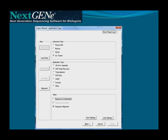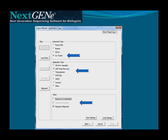Setting up the analysis of your IonTorrent data with NextGene is simple and straightforward. First, select IonTorrent under Instrument Type. Second, select your application — SNP and indel discovery, for example. Finally, choose which analysis steps are to be used. Sequence condensation is an optional step, which can be used to reduce sequencing errors.